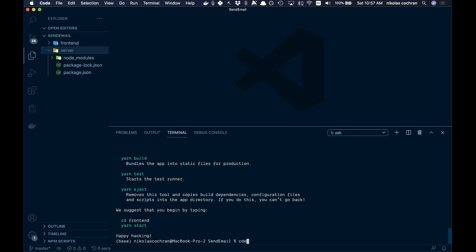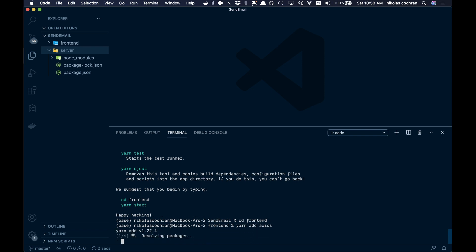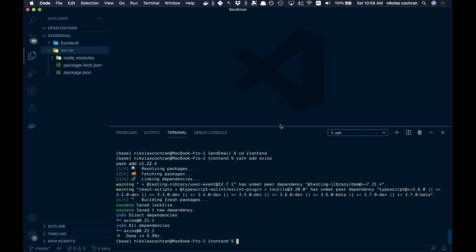Let's cd into our front end. The only thing we need in the front end is Axios to make our requests. So let's go yarn add Axios. Alright, that is looking good — let's start coding this up.